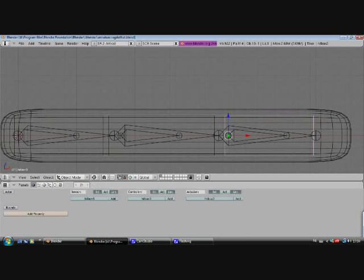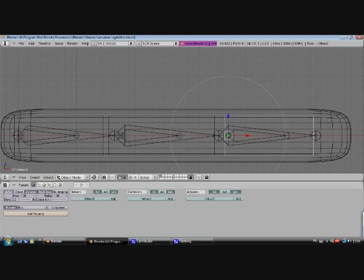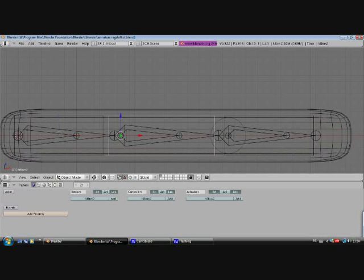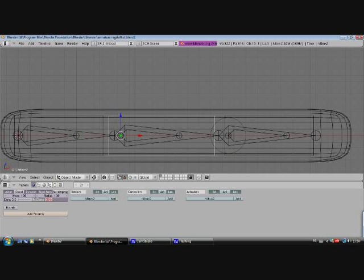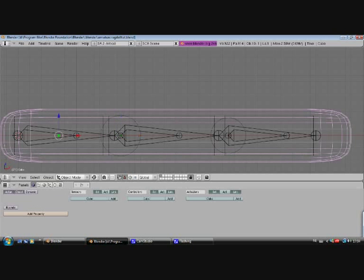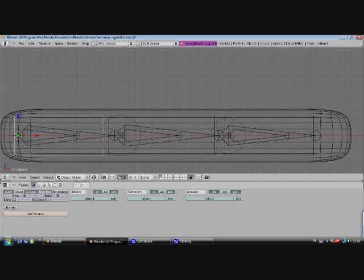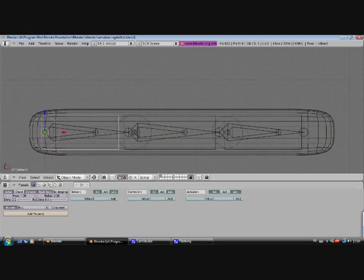To do that we first need to make the actors in the game engine by pressing actor, dynamic, rigidbody and then balance a box, correct the radius. Same for the other ones, actor, dynamic, rigidbody, correct the radius, and box, like so.